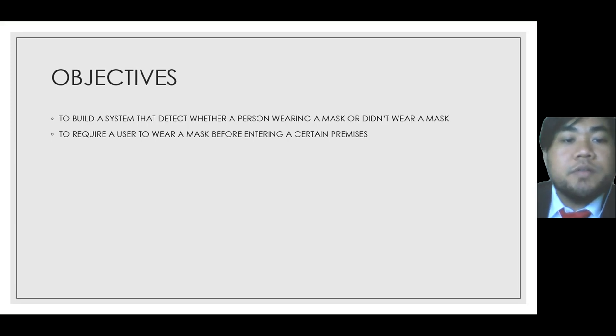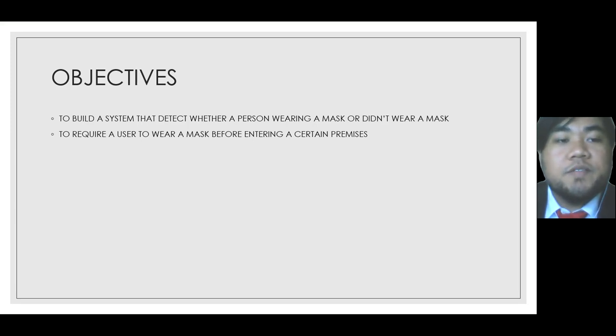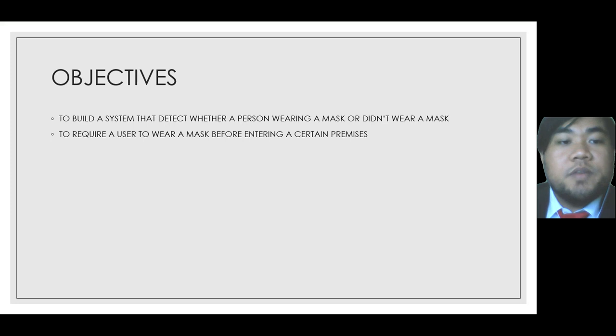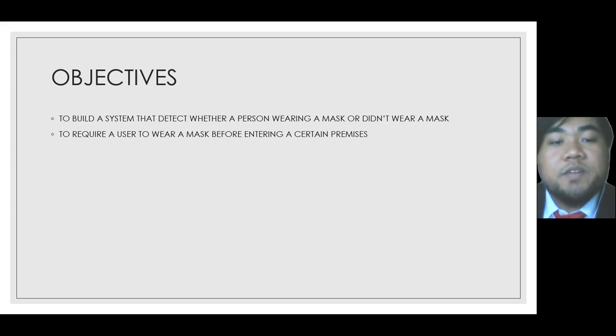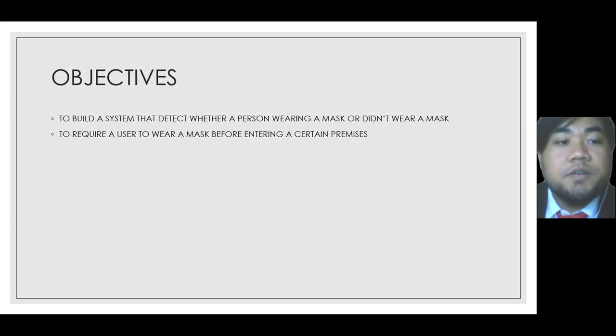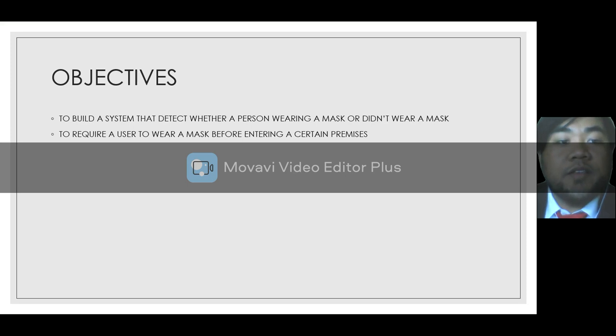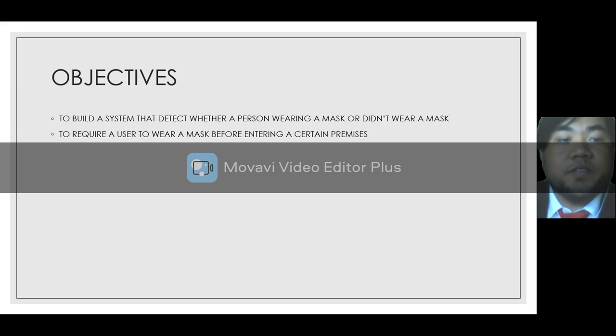The objective for this project is to build a system that detects whether a person is wearing a mask or didn't wear a mask. The second one is to require a user to wear a mask before entering a certain premises.